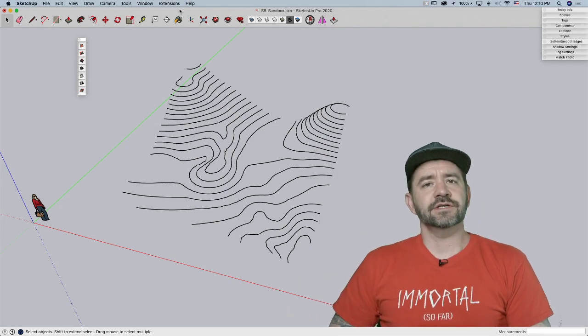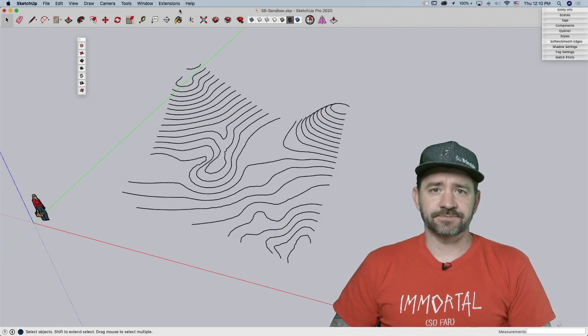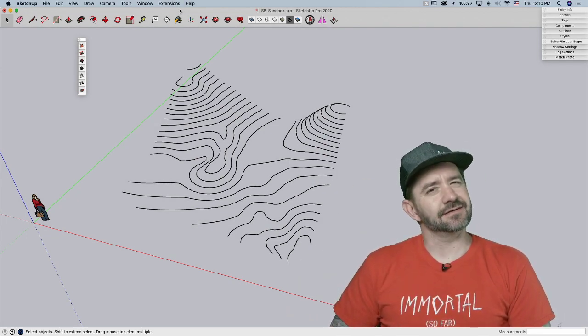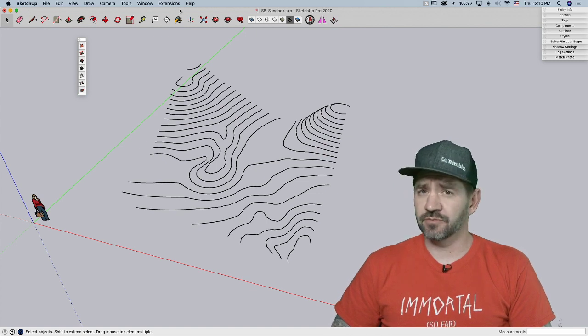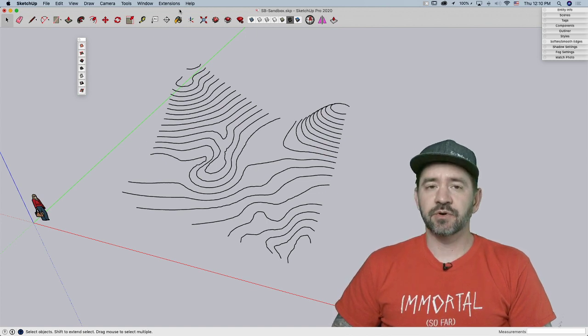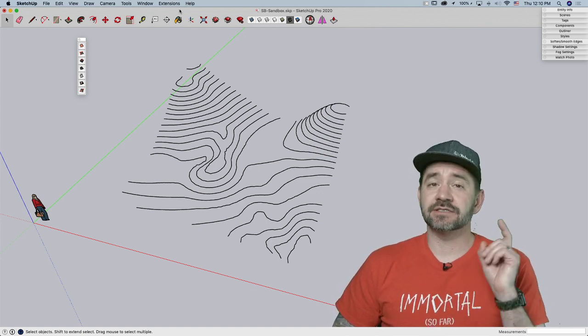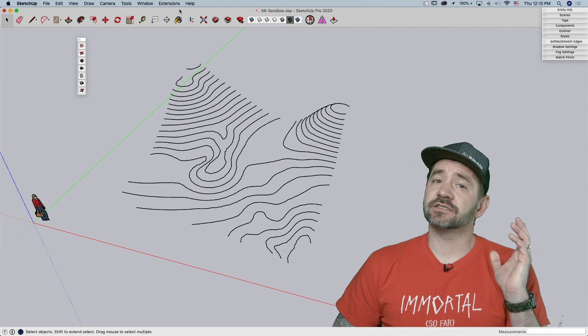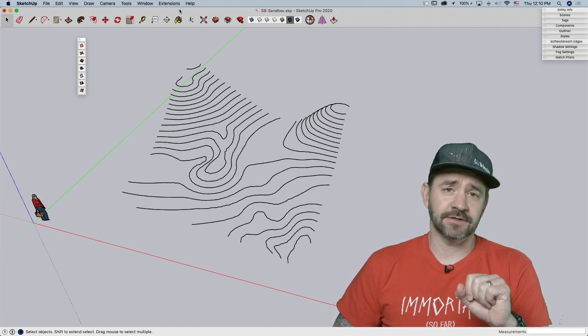Hey guys, this is Aaron. I want to take a look at a native extension today. I know that sounds a little oxymoronic, like jumbo shrimp, but it is an extension that is installed automatically when you install SketchUp.